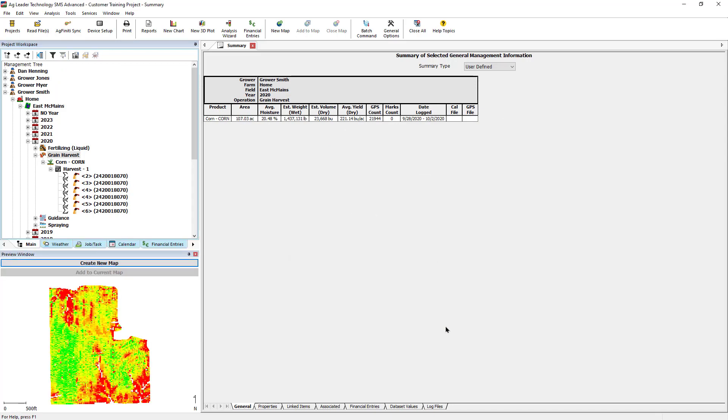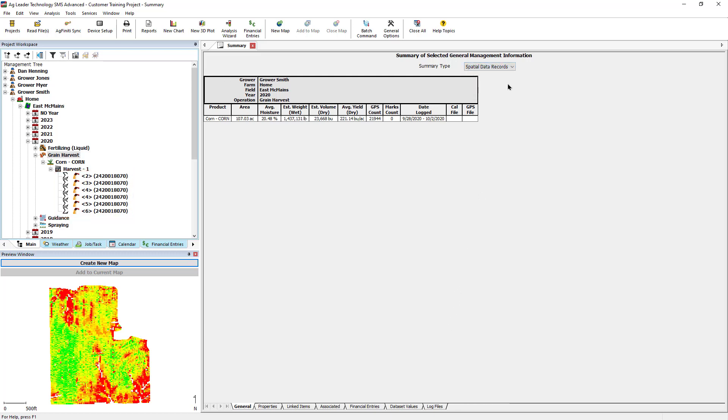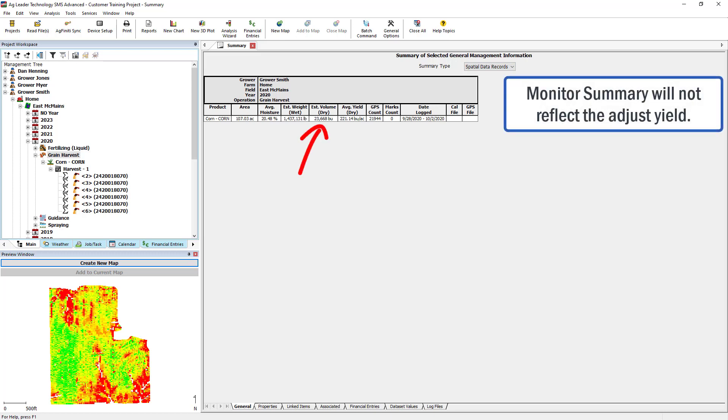Any datasets the simple analysis was applied to will now have the sigma symbol next to them. In the Summary tab, we will want to change the Summary type to Spatial Data Records. Now we can view the newly adjusted yield total. This new yield total will be reflected in the mapped data as well.